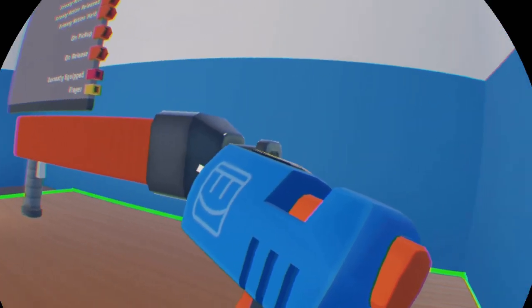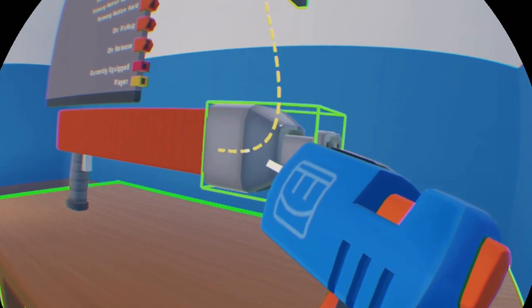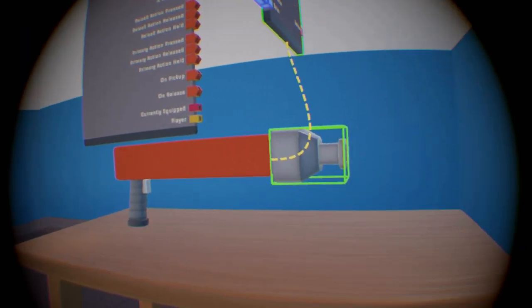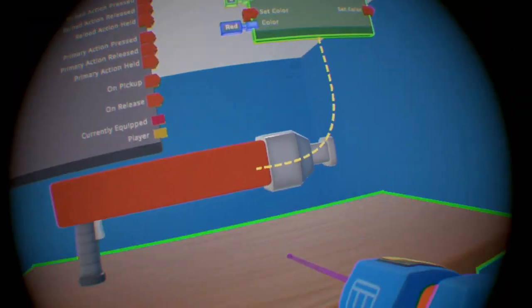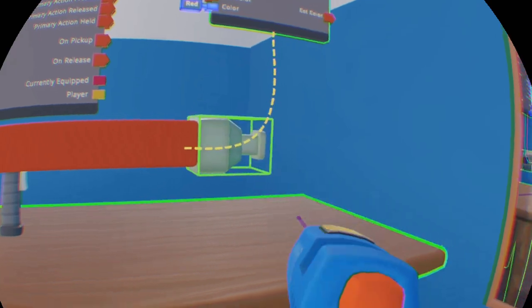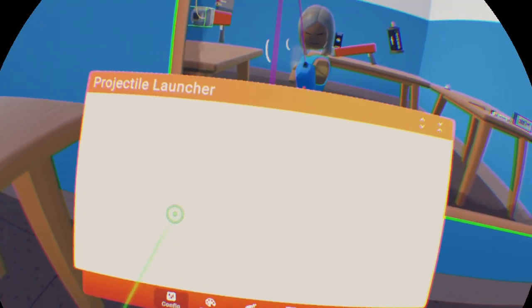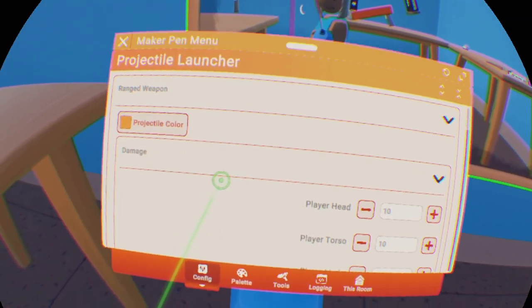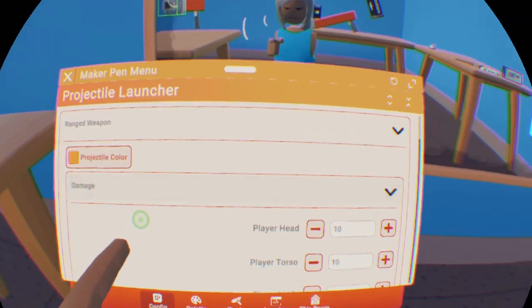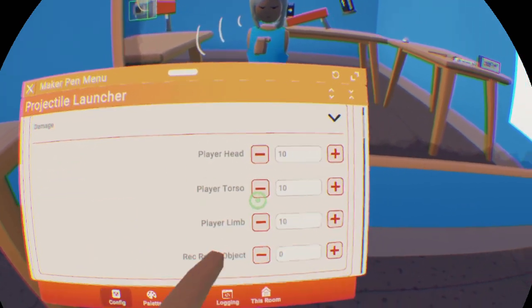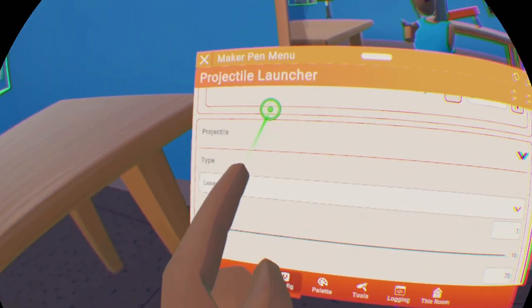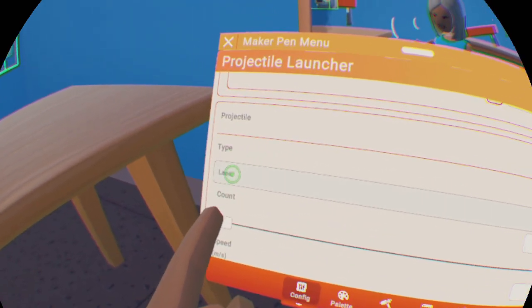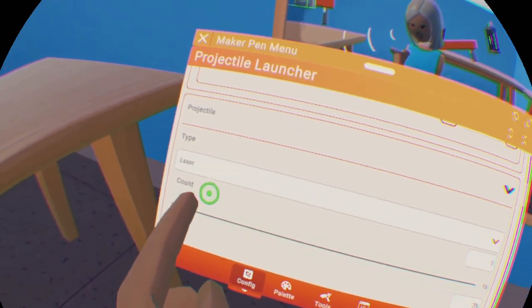Put the projectile launcher on the front of your gun where you want the bullets to come out. With the projectile launcher, you have different settings on the configure menu like projectile color, how much damage it does to body parts, and the type of thing it shoots.